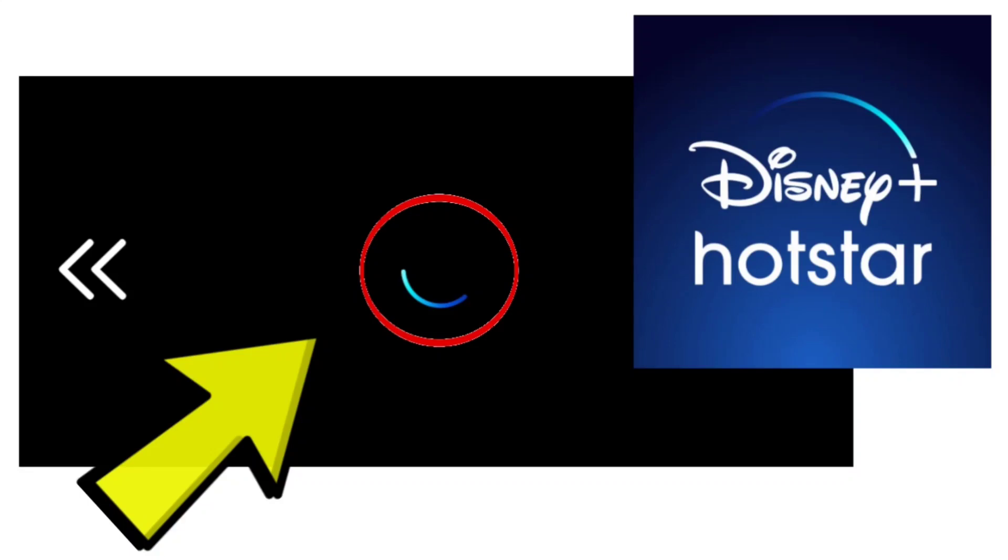Here are some methods to fix the loading error on the Disney Plus Hotstar app.